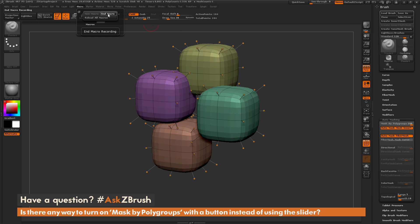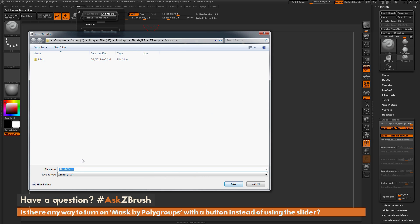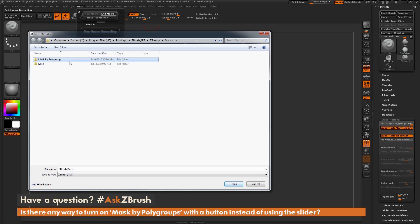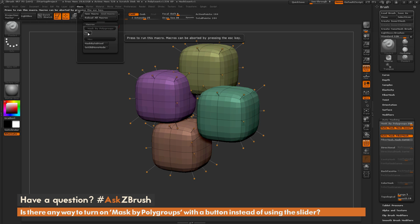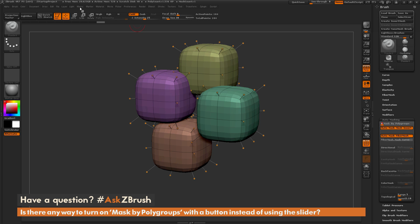Now if I go to the macro tab and click End Macro, I get a dialogue to save this recording. To create a macro, it takes you to the ZStartupMacros directory. For your macro to generate correctly under the Macro tab, you need to first create a subfolder — I'll call it Masked by Polygroups. Then I'll open that subfolder and save this macro as On. Back in the Macro tab, you can see it generates a new subpalette called Masked by Polygroups with an On button. If I toggle mask by polygroups off manually and then click the On button, it automatically goes to 100.